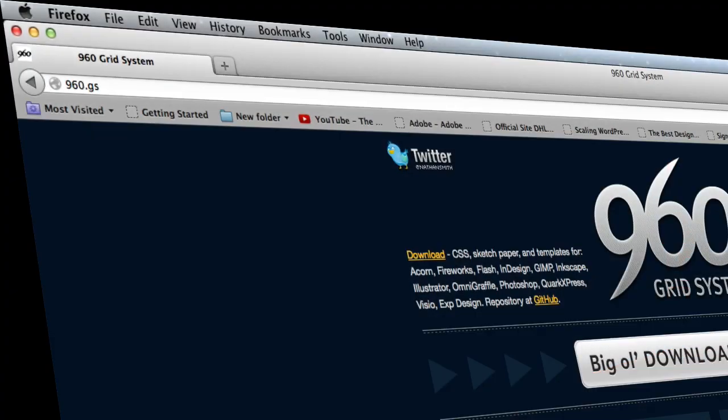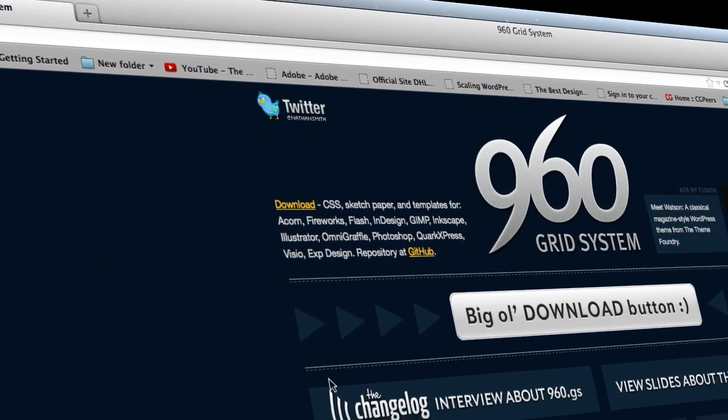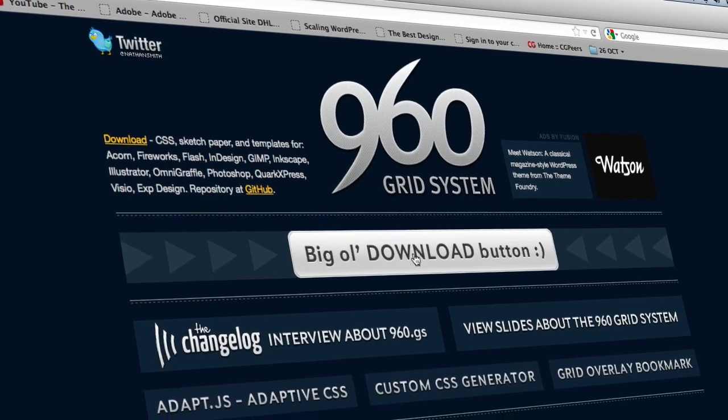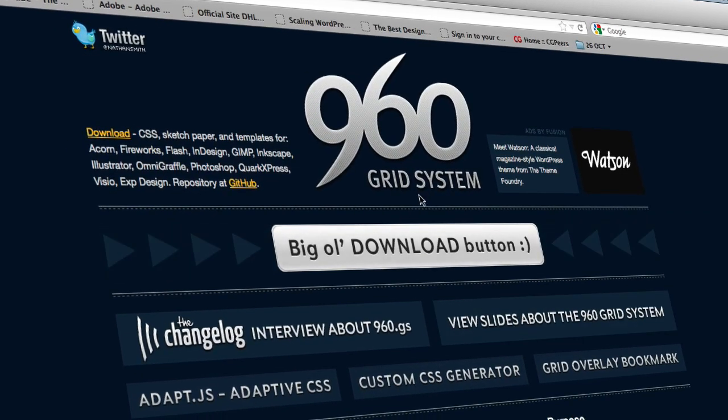So before you start building your wireframe, what you need to do is to go to this website called 960.js and click on this download to download the grid system.